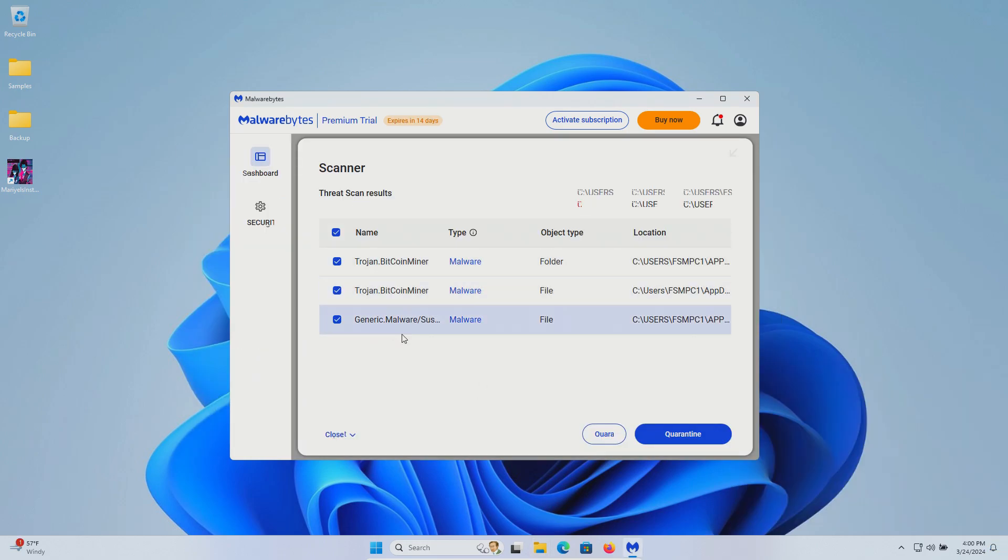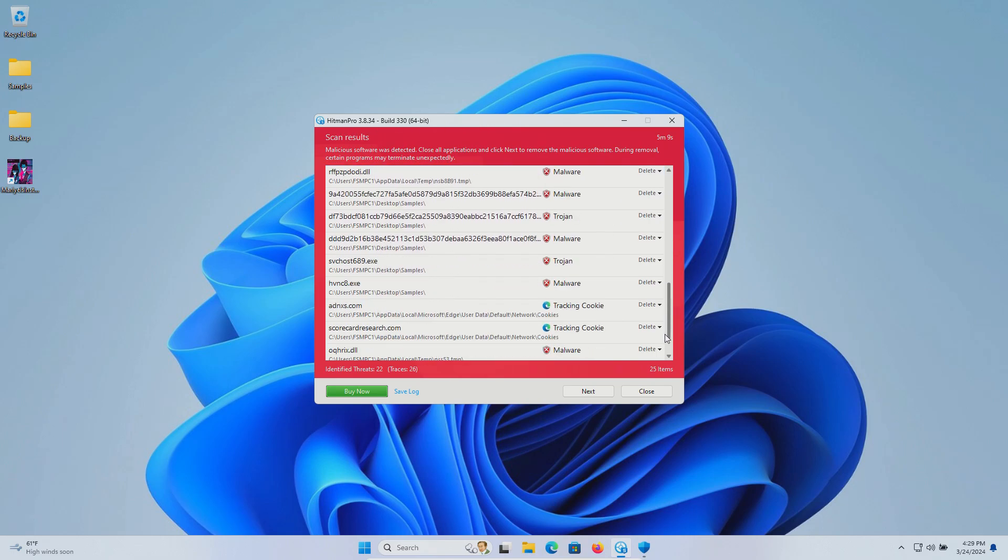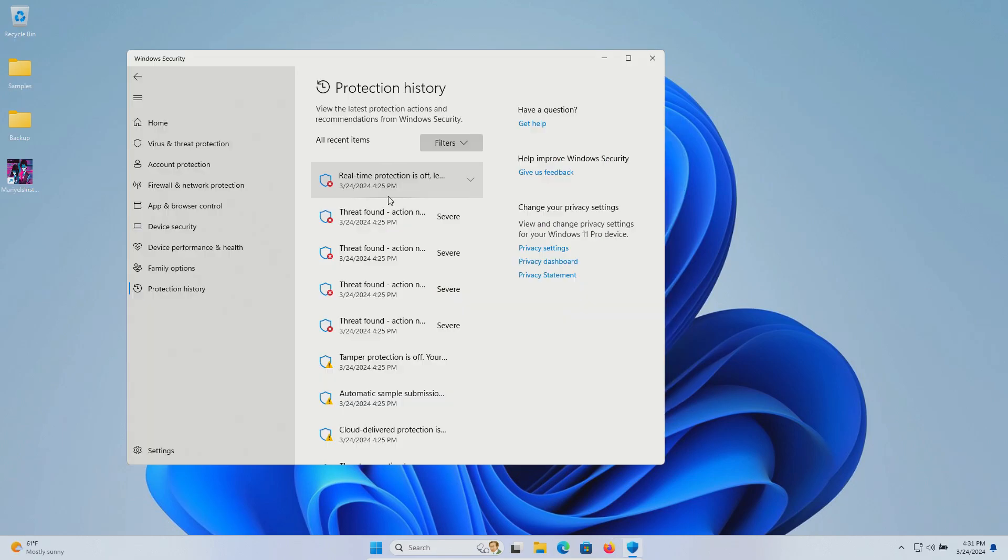The scan has completed and it found three more so we'll go ahead and quarantine. After restart ran a scan with Hitman Pro and it came back with multiple results detected. I also noticed Windows Defender or Windows Security antivirus also had multiple detections.